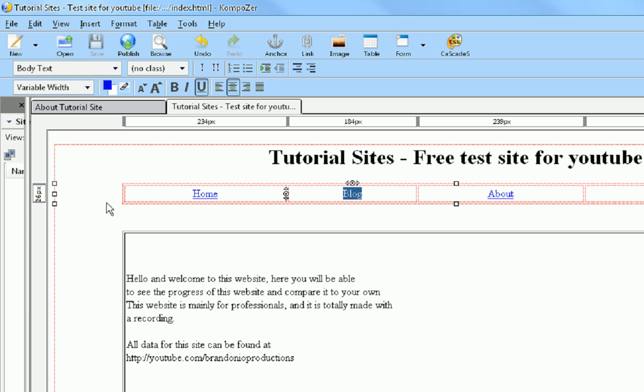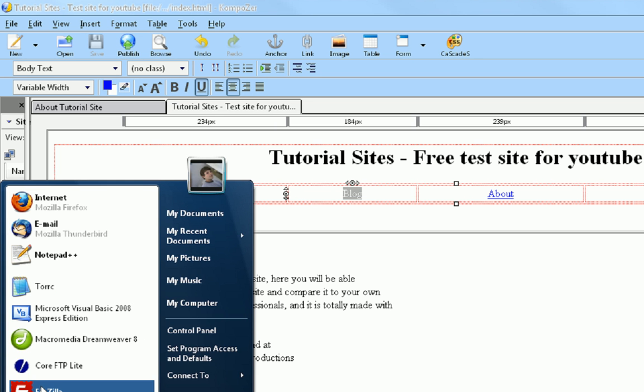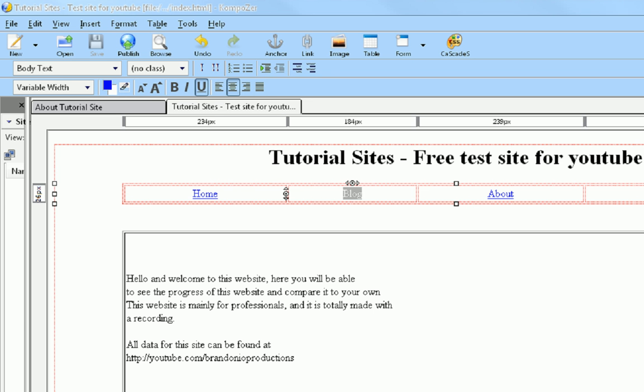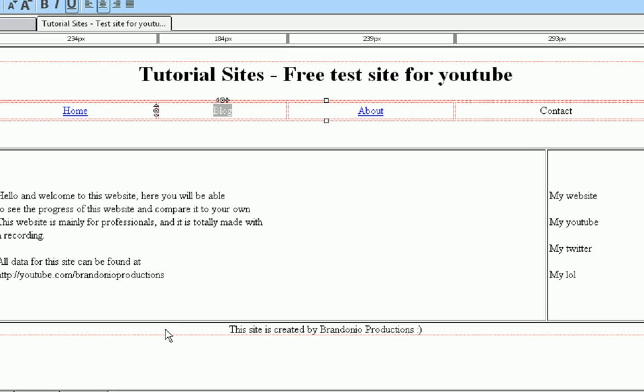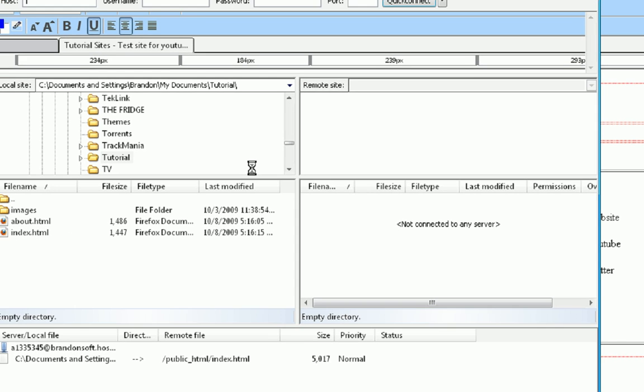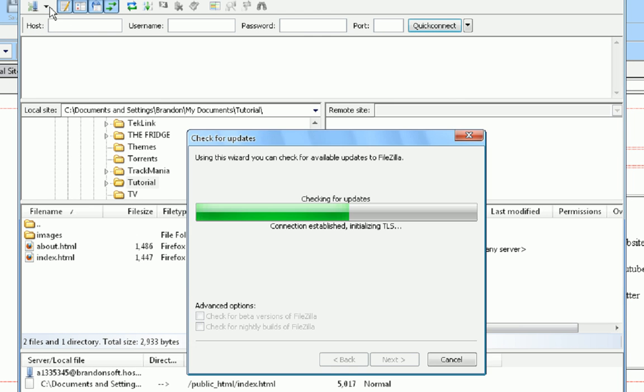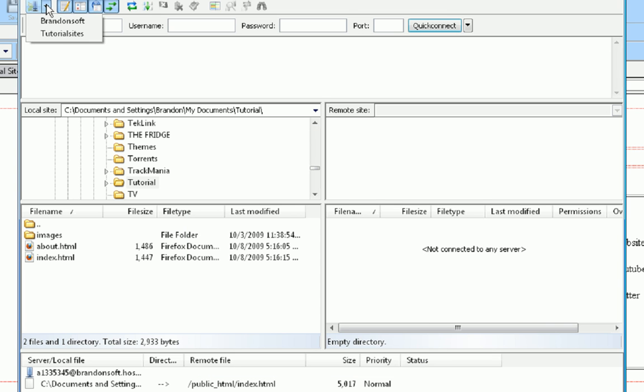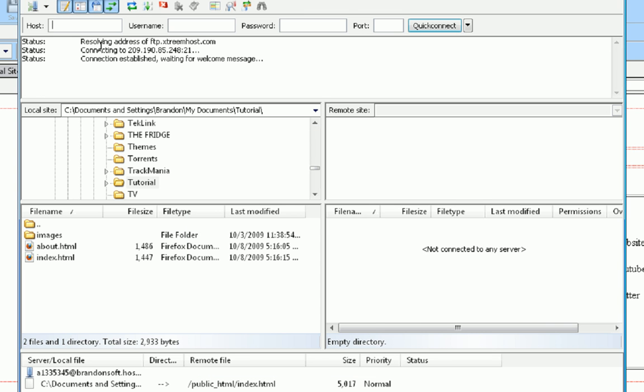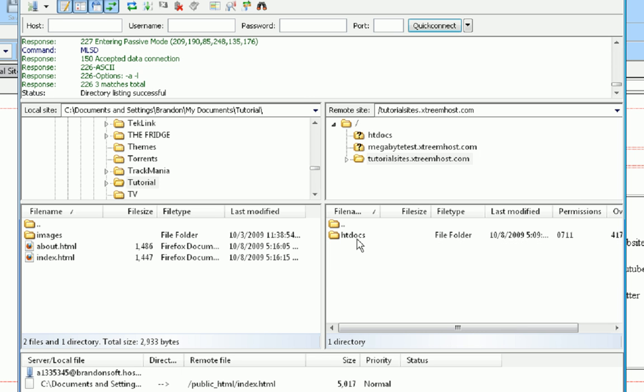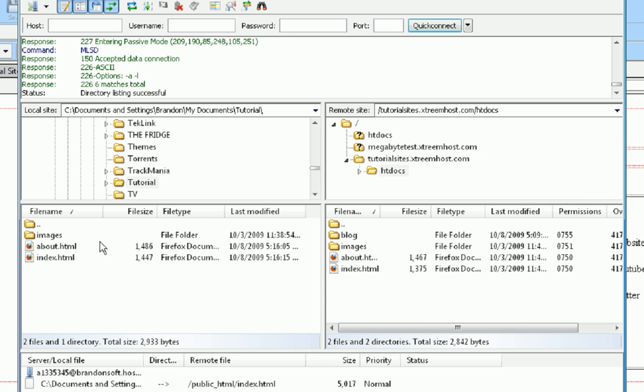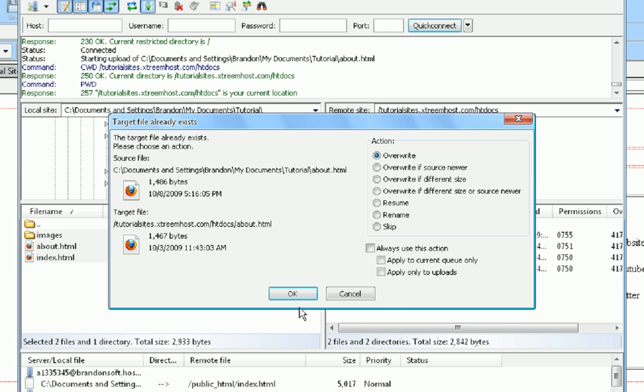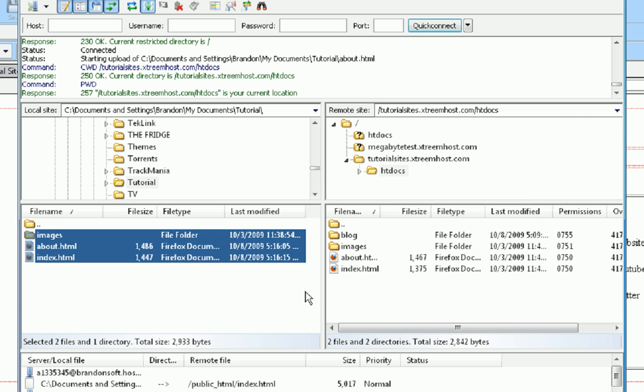Now if we save it and then open it up in FileZilla. Give it some time here. Now we're going to press connect. We don't want to update right now. Now we're going to press connect up here, then we're going to press tutorial sites, just like we've been doing in all the other tutorials, then we're going to choose tutorial sites, then htdocs, then we're going to just choose everything and copy it in there. We want to overwrite everything.